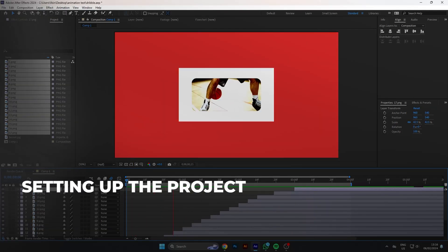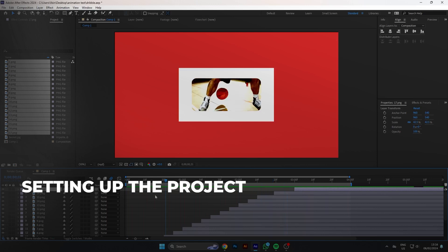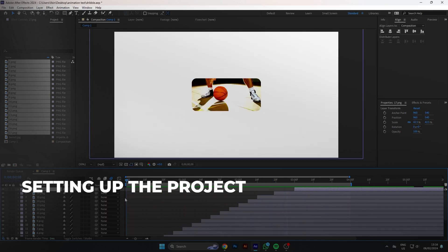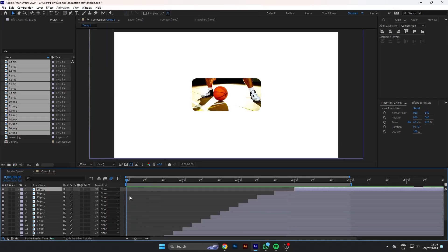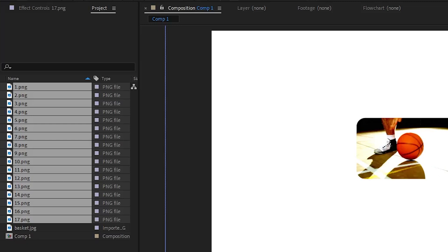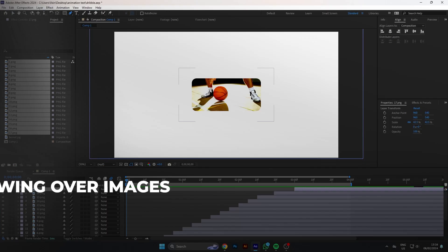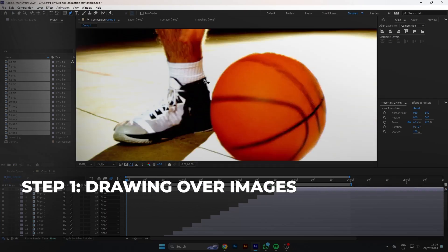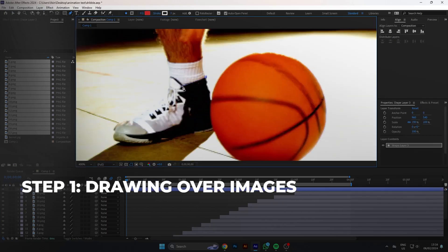First we need to set up the project in After Effects. Open After Effects and create a new composition. Import the screenshots you've chosen into your project. And the first step, we will need to draw our images.